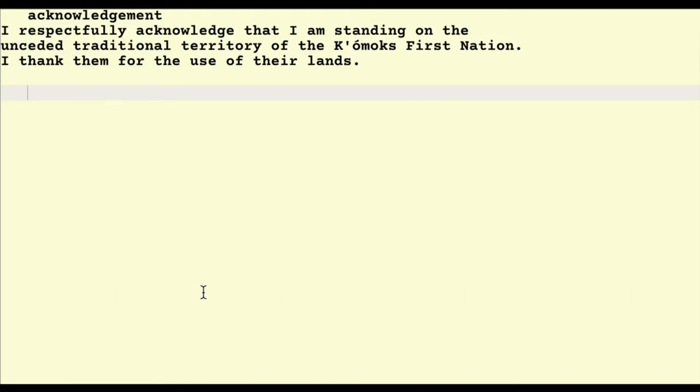As I begin this video, I respectfully acknowledge that I'm standing in the unceded traditional territory of the Comox First Nation, and I thank them for the use of their lands.